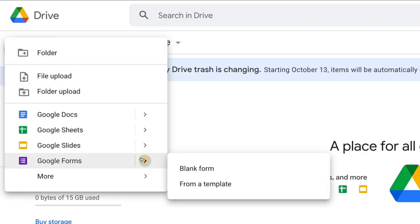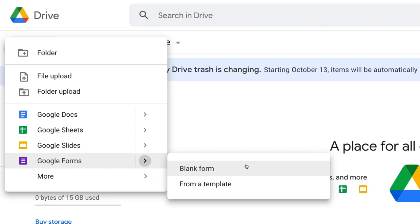Where there's this little arrow you can click here, and you have two options to get started with Google Forms. You can create a blank form or you can create a form from a template.